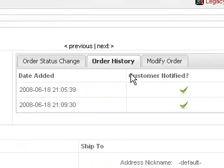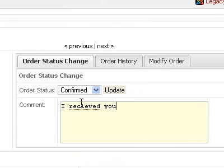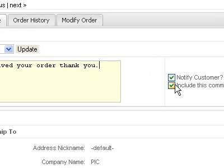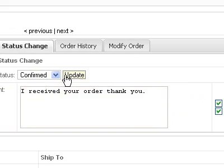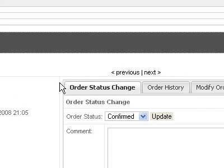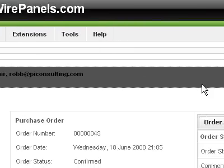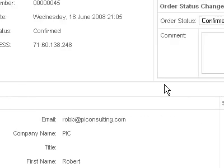If you want to send the user a comment, you can do that. Just make sure that Notify Customer is checked and Include This Comment is checked. Then when you update, it will send them the notification. And it says: message sent to Robert Luther, Rob at PIConsulting.com. So that's basically the gist of checking out your orders through the content management system.